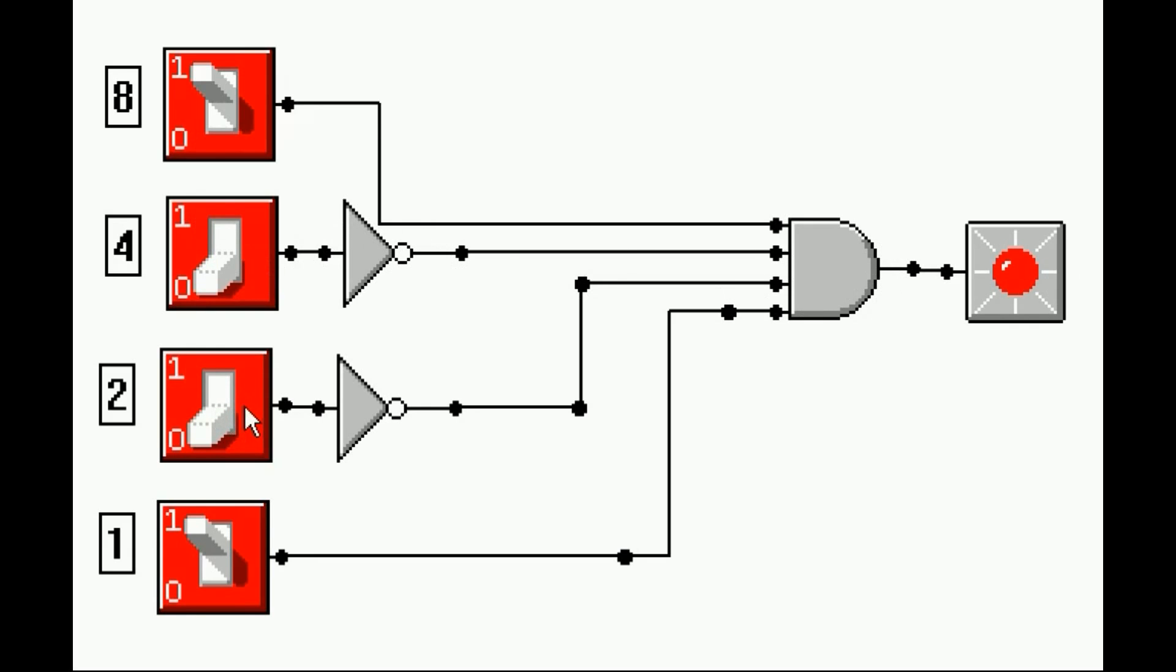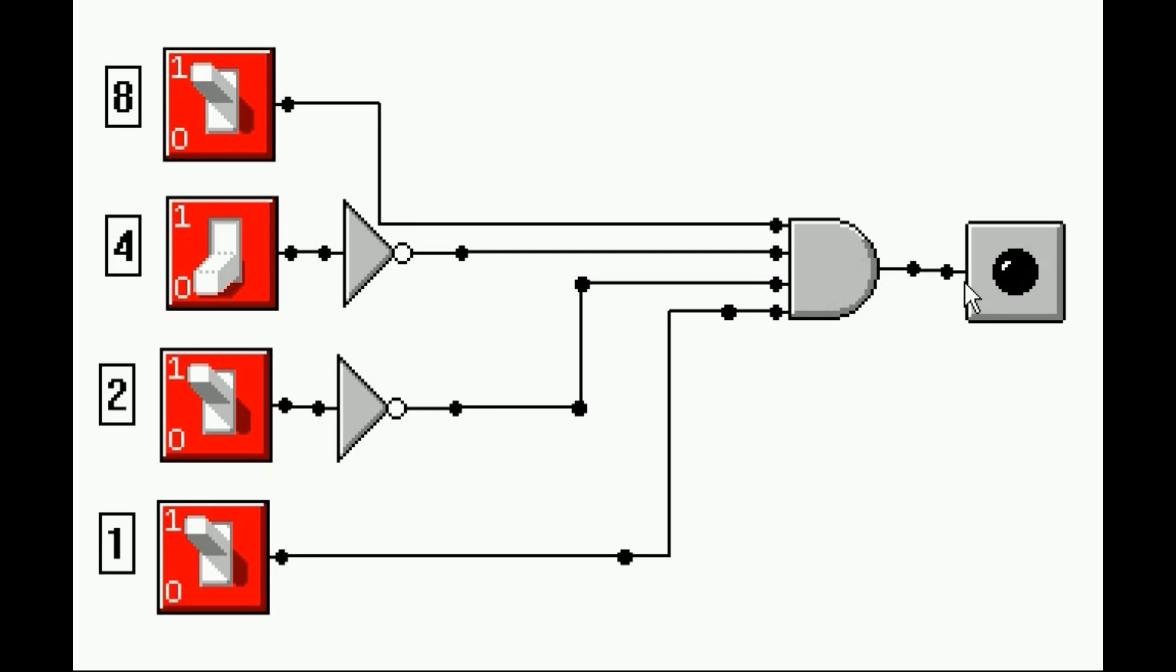Here's the 2. I turn the 2 on, and a 1 gets sent to the inverter. That gets changed into a 0. A 0 goes into the input of the AND gate, and that shuts off the AND gate.